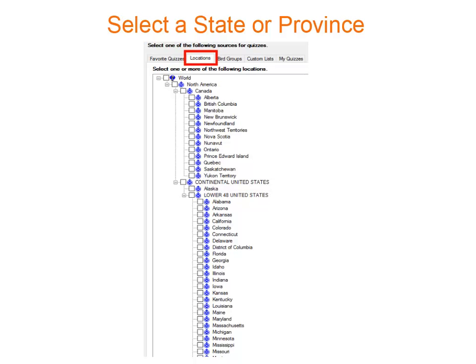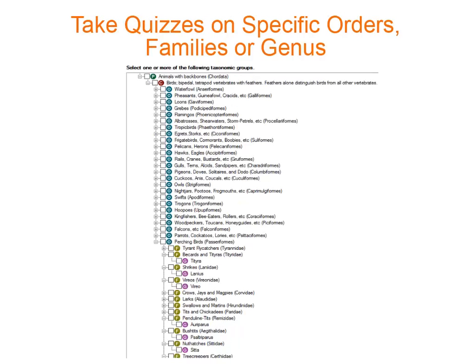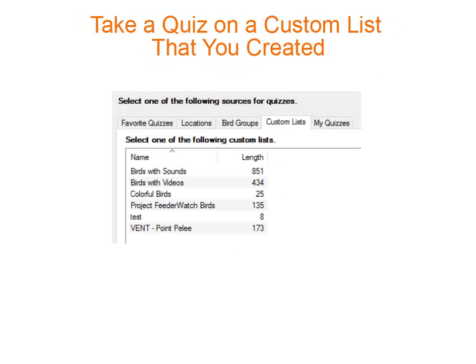Click Location, and you can select any state or province, or even a combination. When you click on Bird Groups at the top, you can see all the orders of birds. Click on the box you'd like to take a quiz on, or expand the list to take a quiz on families, or even genus.